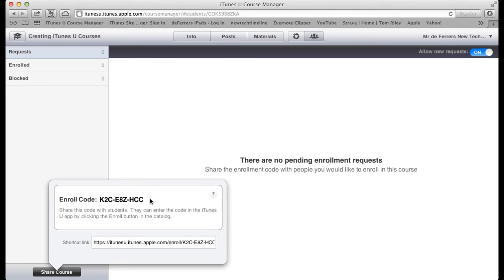Once they've got that, if they open iTunes U, go into the catalog and use the enroll button at the bottom and put in that code, it just automatically subscribes them to the course.